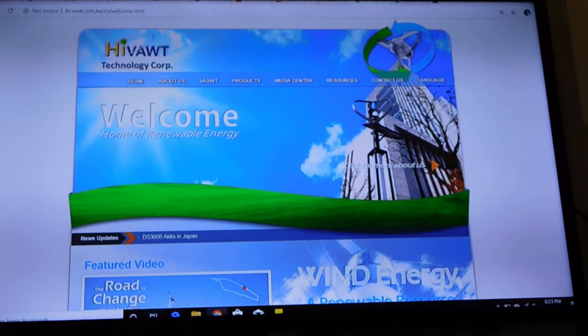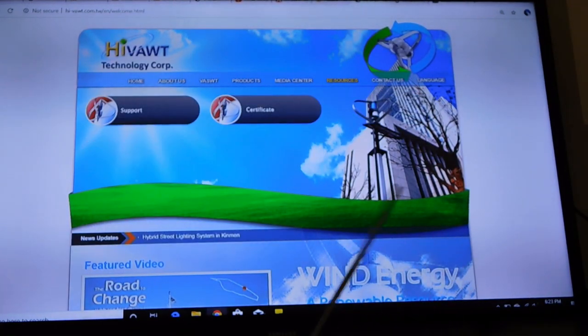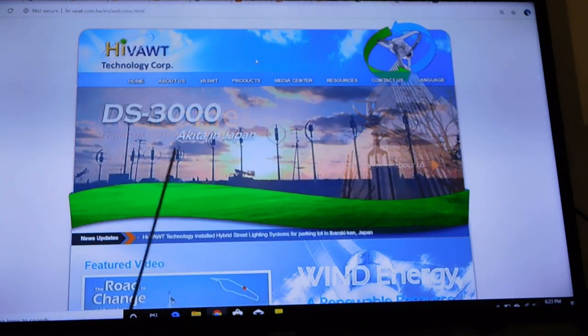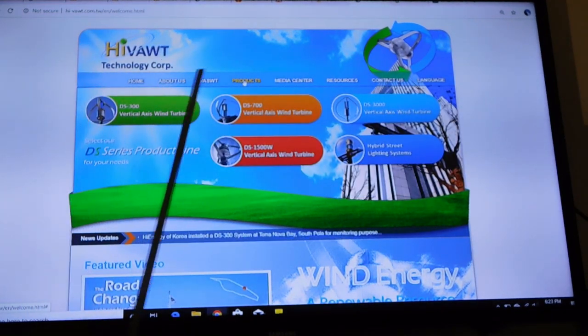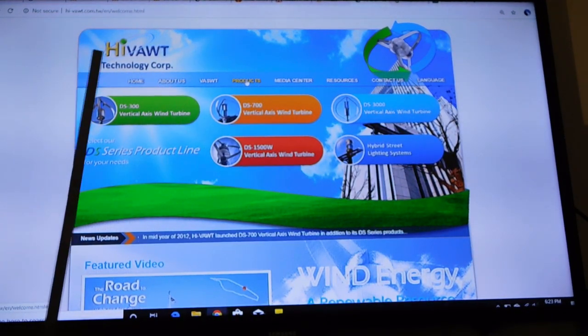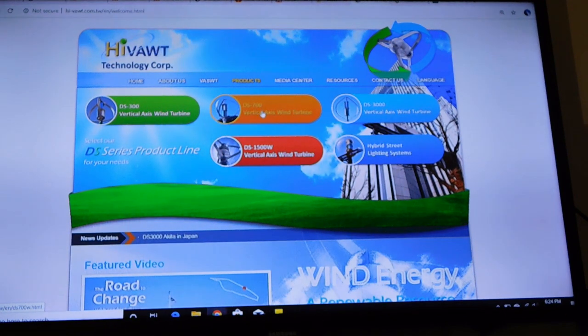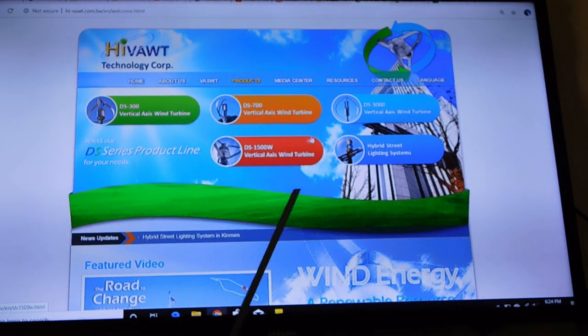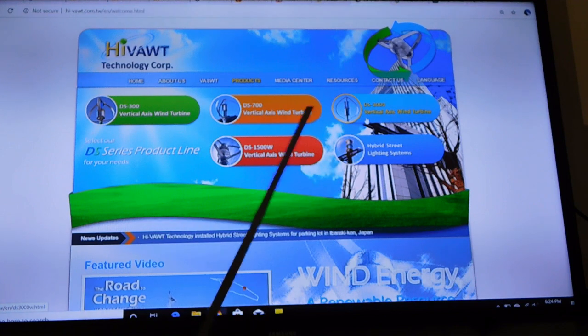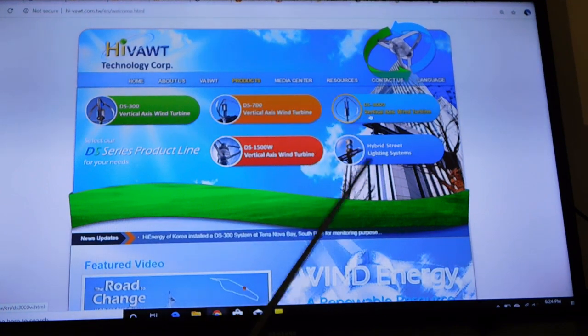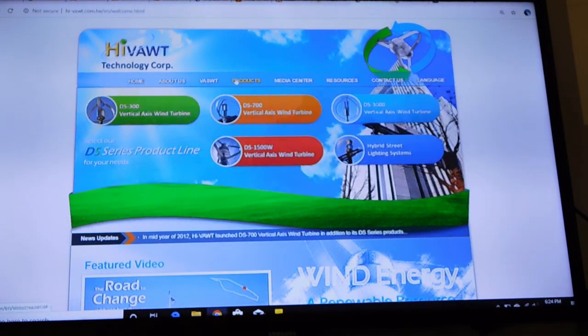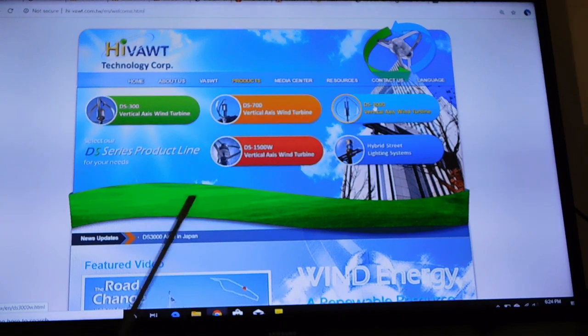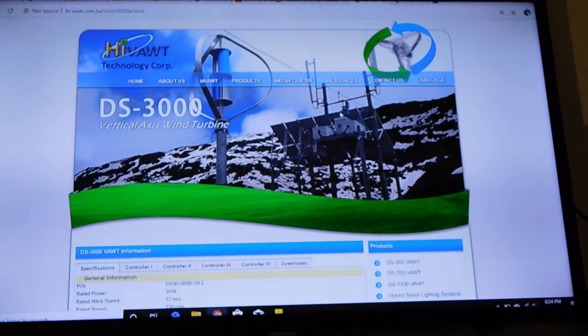Well, we are at Hibot and you notice their website's going to be a little more robust and it's going to give us a lot of the information that we need. They got 300, 700, 1500, 3000 watt models and the hybrid street lights. Why don't you click on one of them? We'll just take a look at the kind of information you can get.